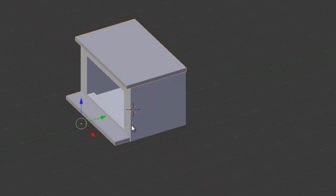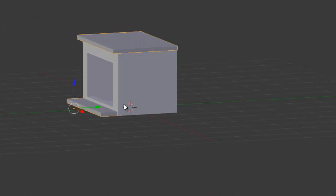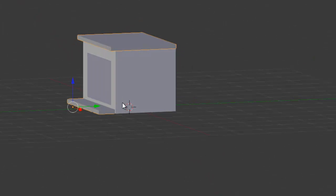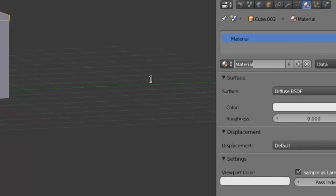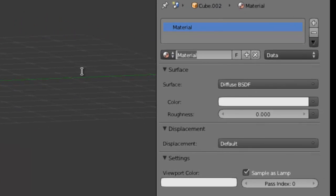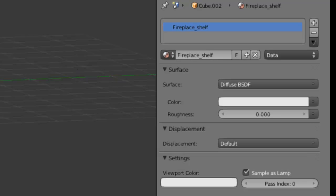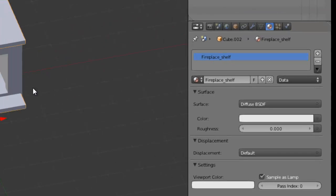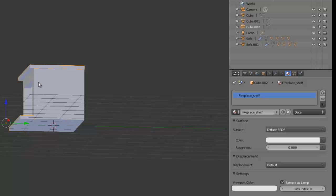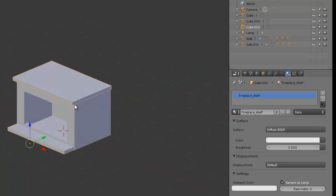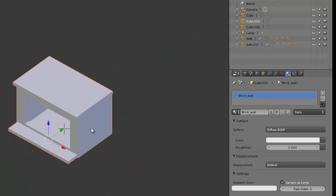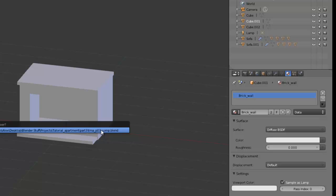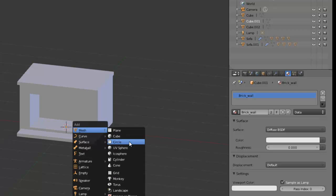So now we can actually give this a placeholder material, and we're going to call this fireplace shelf, something like that. And now we can just move this back, oh no, we haven't quite finished, we're going to add in a cylinder.